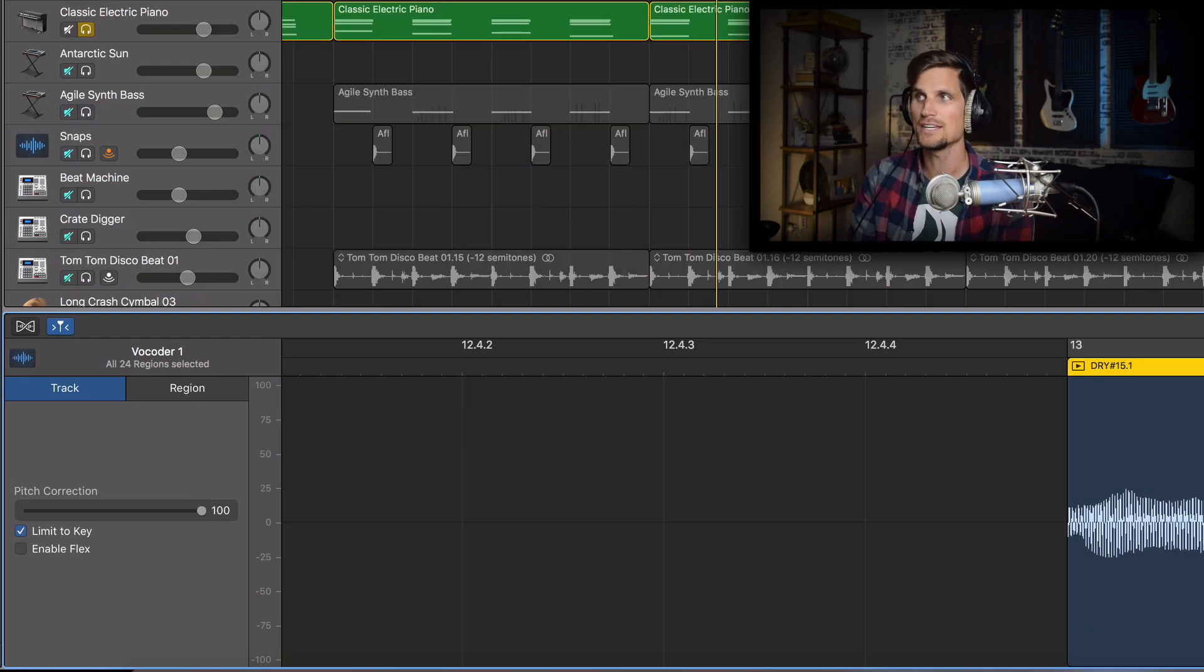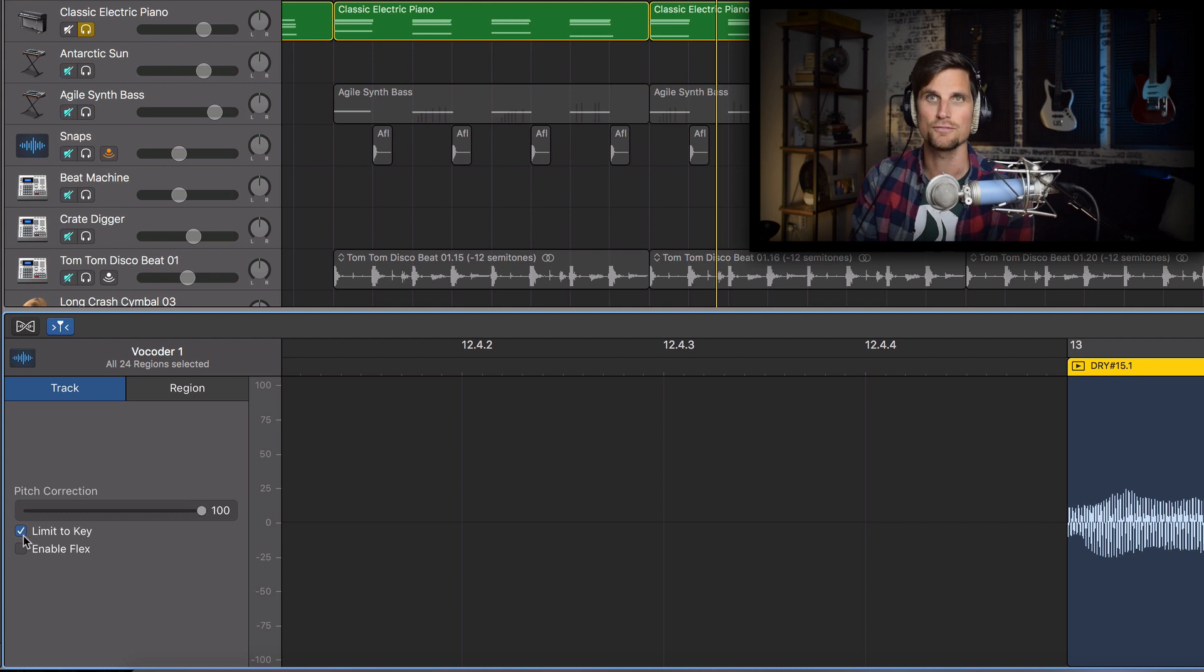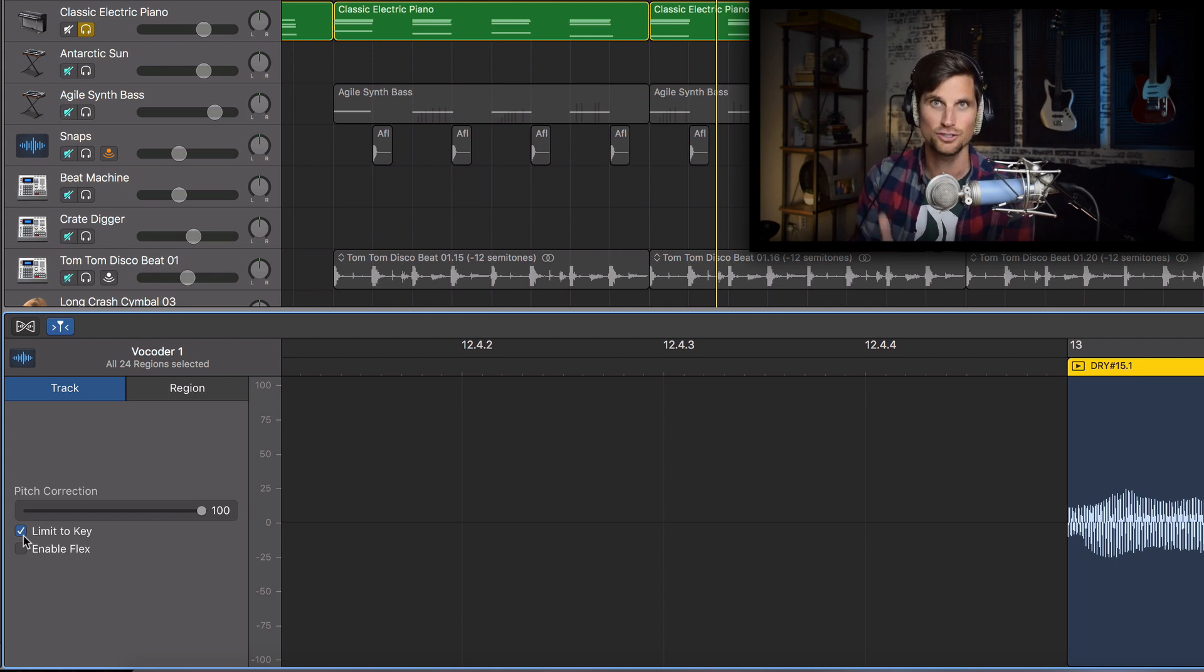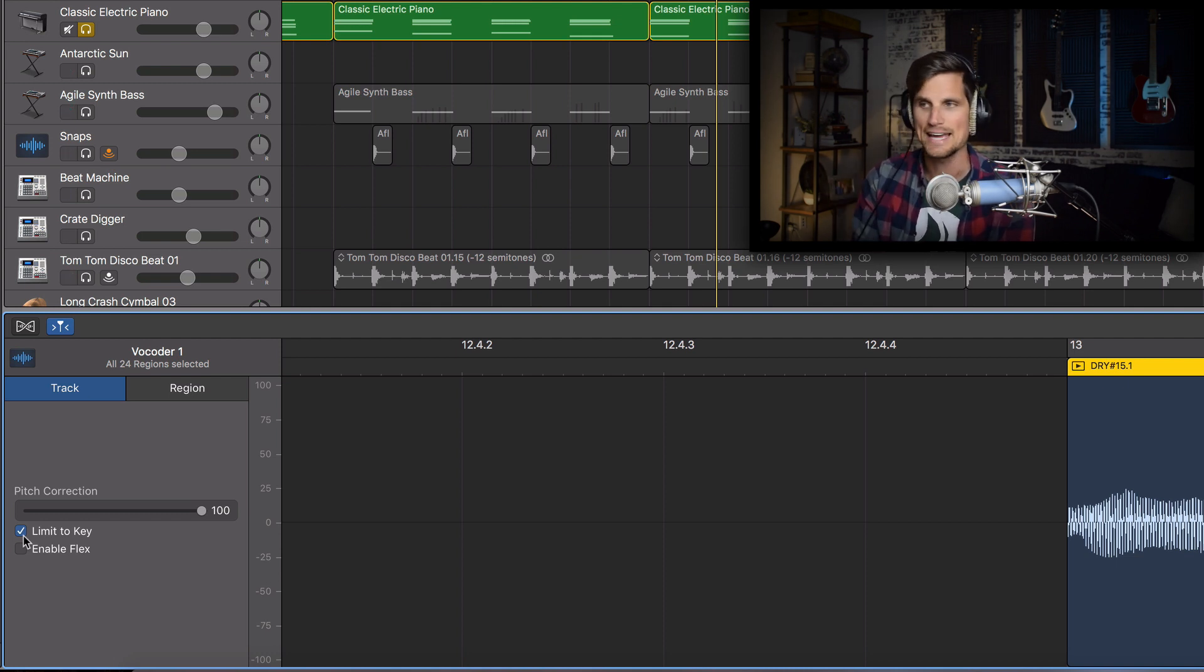But if you don't know the key of your song if you haven't set this then leave the limit to key off because then it'll just correct it to the closest note that you're singing at.